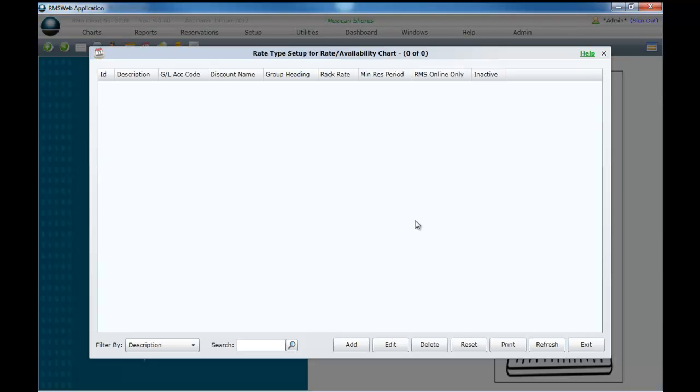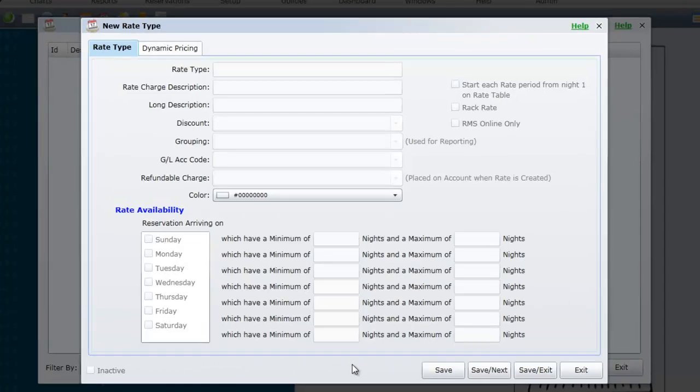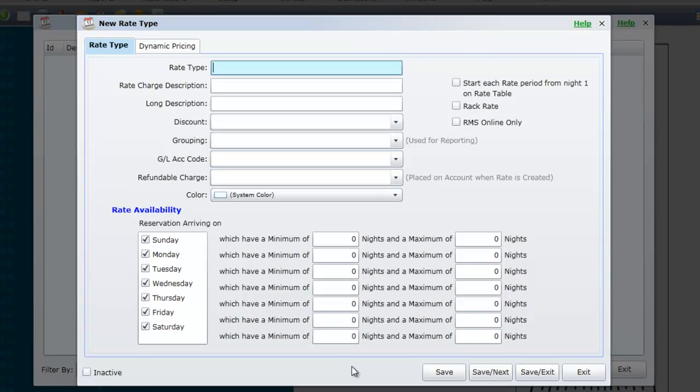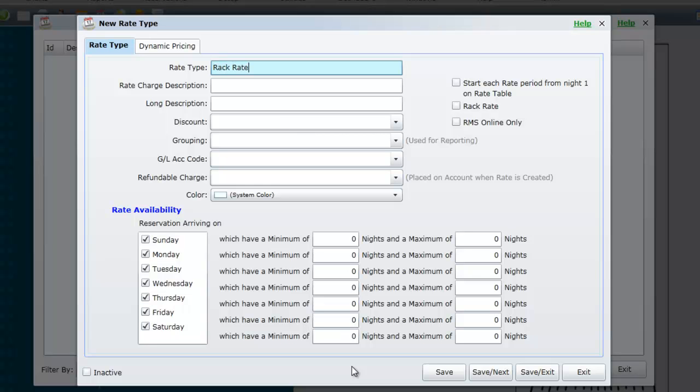Select Add at the bottom of the screen. Enter a description for your tariff type. For this example we will use the name Rack Rate. This is the minimum information that you require to save a new tariff type.